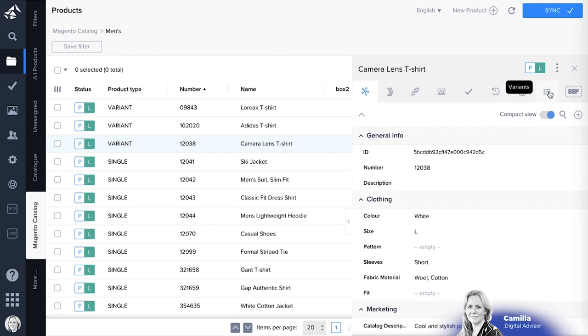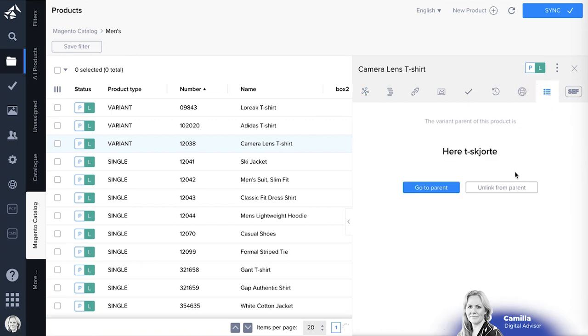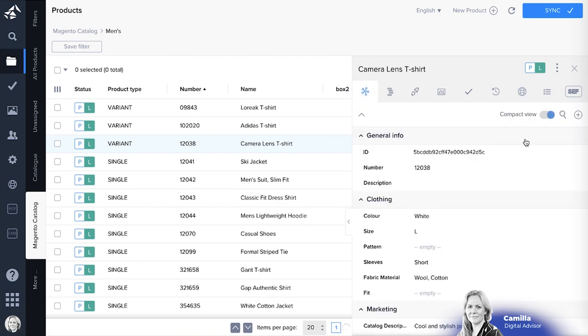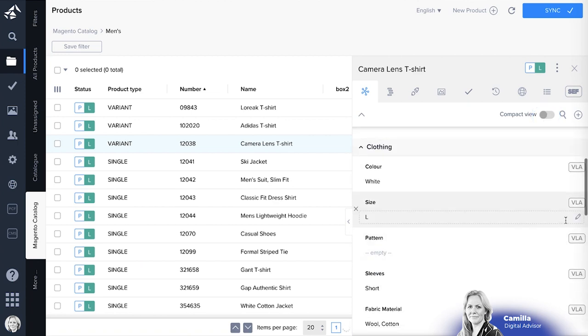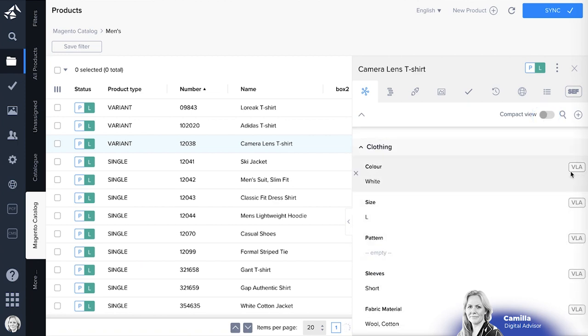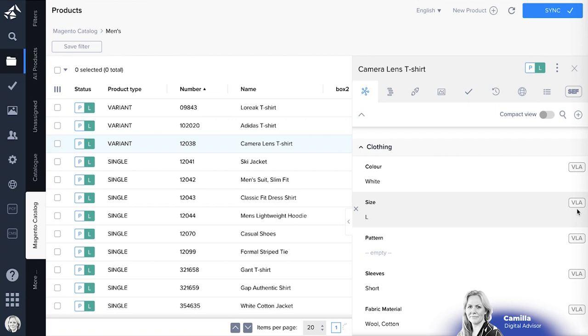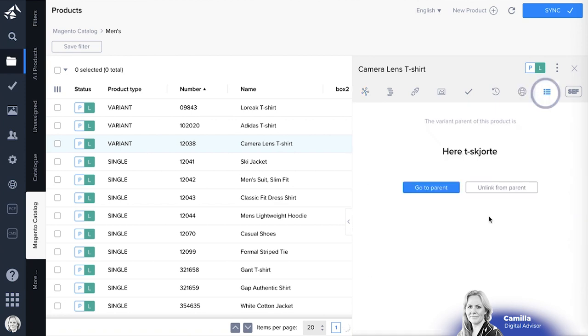Variants are similar products that are linked together. You can see by clicking on the variant tab, you can unlink it. You can also see it from the attribute level. If you click on normal view, you will see VLA, which is attributes that are inherited from the parent.